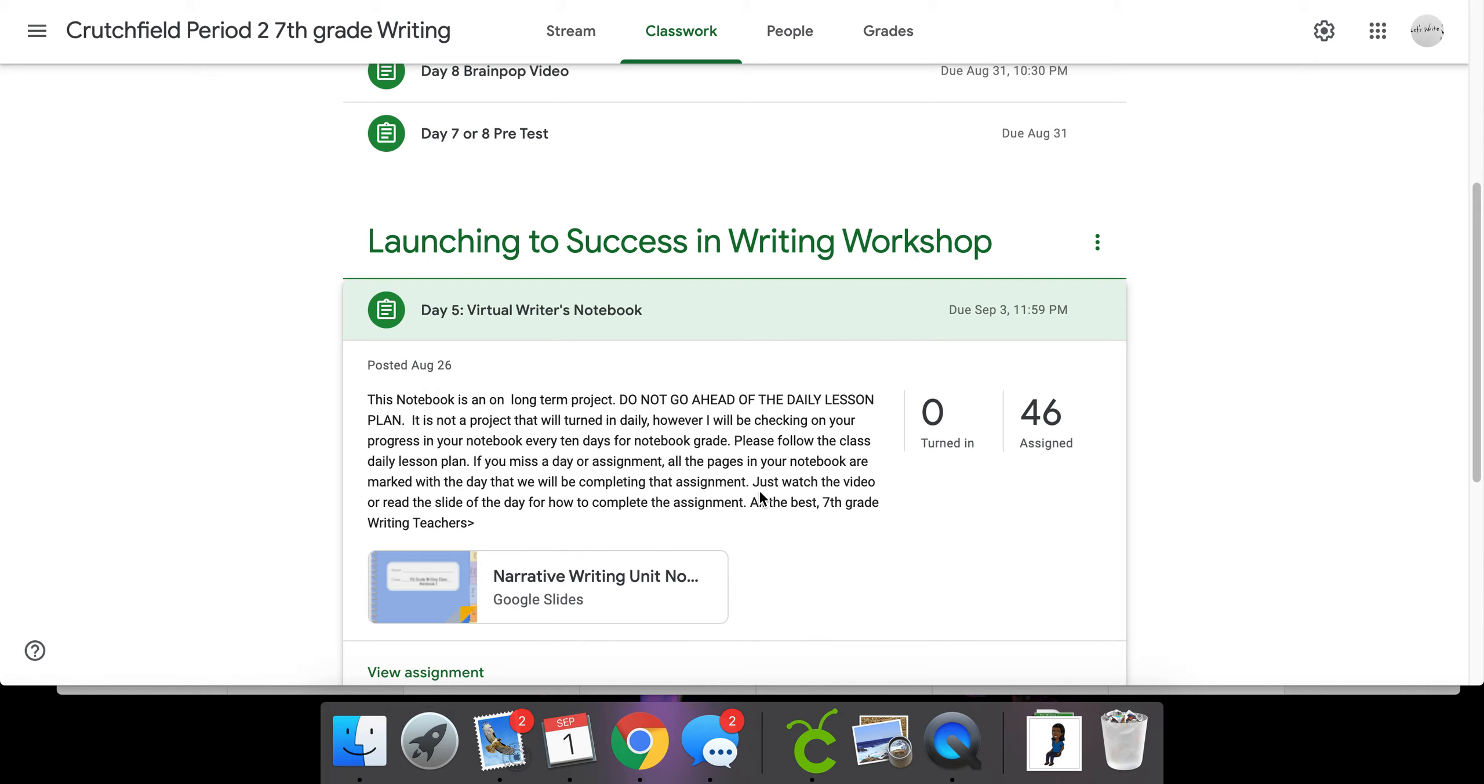I saw that some of you went ahead and turned in your notebook, which is not quite right. So I wanted to review what goes into your virtual notebook and when to turn it in. Follow along.